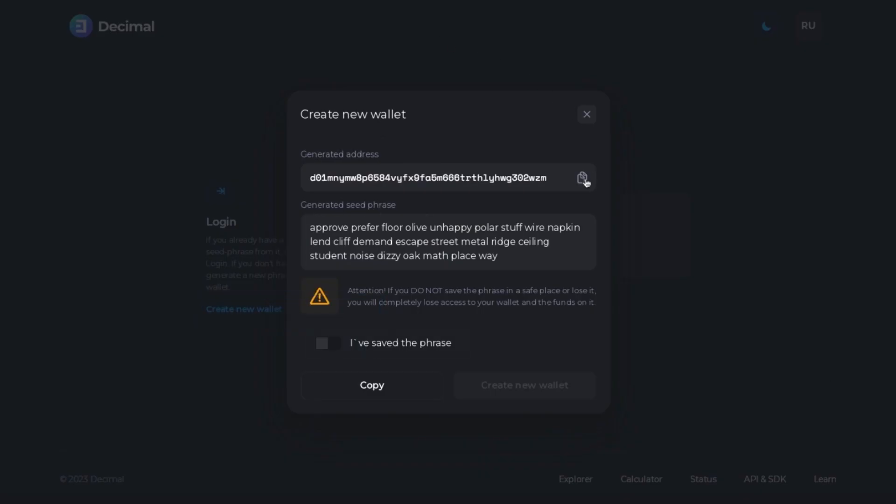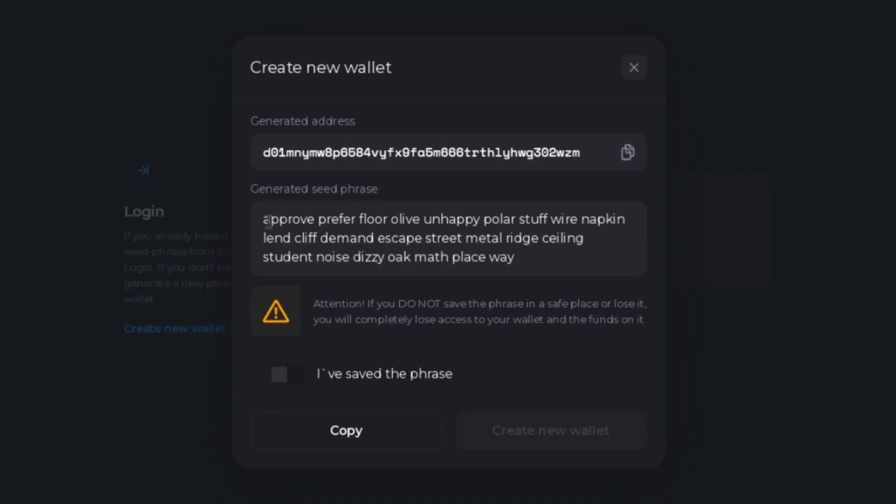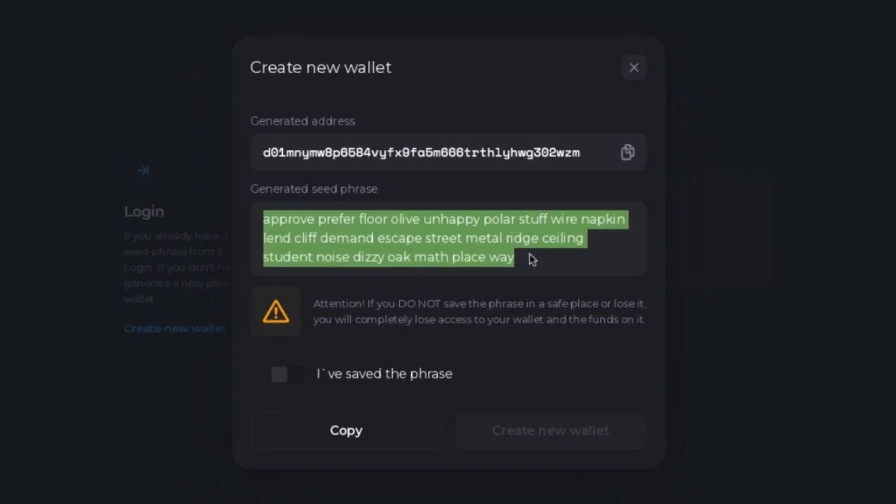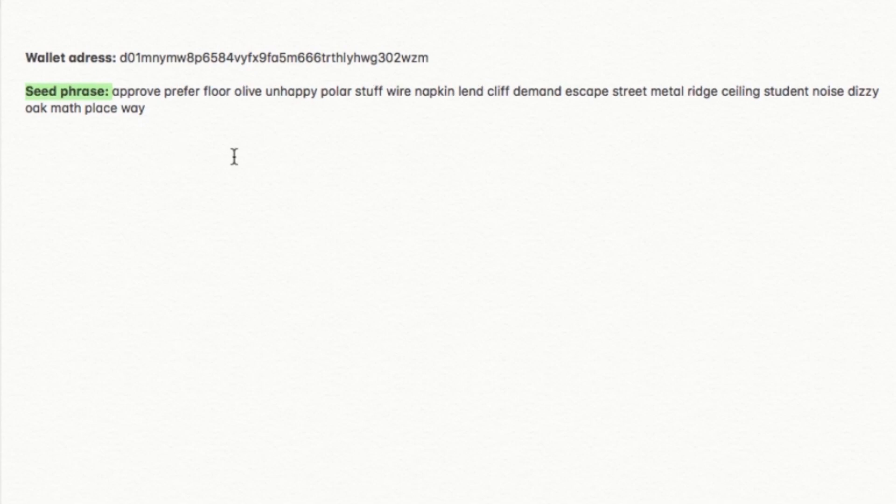You can see your wallet address here. Click to copy and save this address in a file on your computer that is easy for you to access. Here you can see your seed phrase which are the words that act as a password for you to access your wallet and have access to your funds. Copy and save these words in the same file that is easy for you to access.